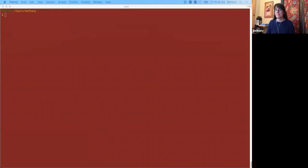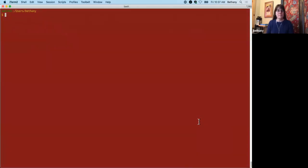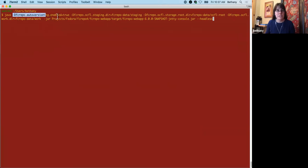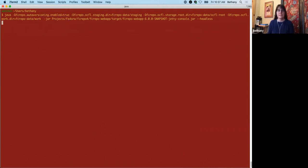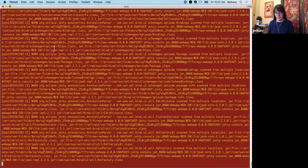So now for the demo, I'm going to turn it over to Bethany. Thank you, and hello. The first thing we're going to do is fire up Fedora here, and like last time we're going to run it with the Jetty console in headless mode, and this time we're going to enable auto versioning for every change by including this flag here. So what that means is that when an object is changed, it's automatically going to be versioned, and we'll see that reflected in the OCFL object. Here we see Fedora starting up.